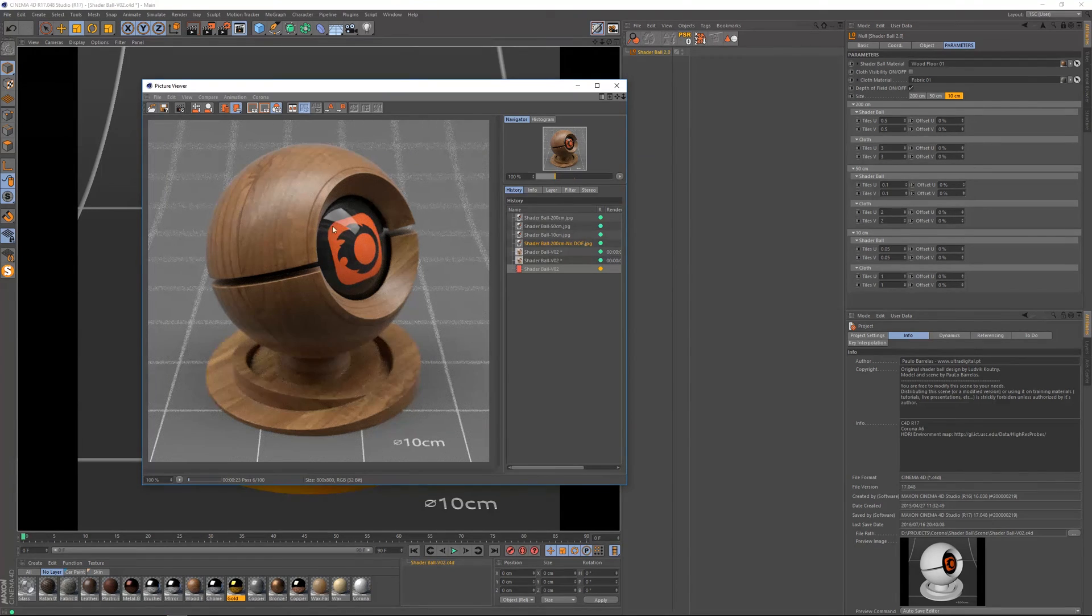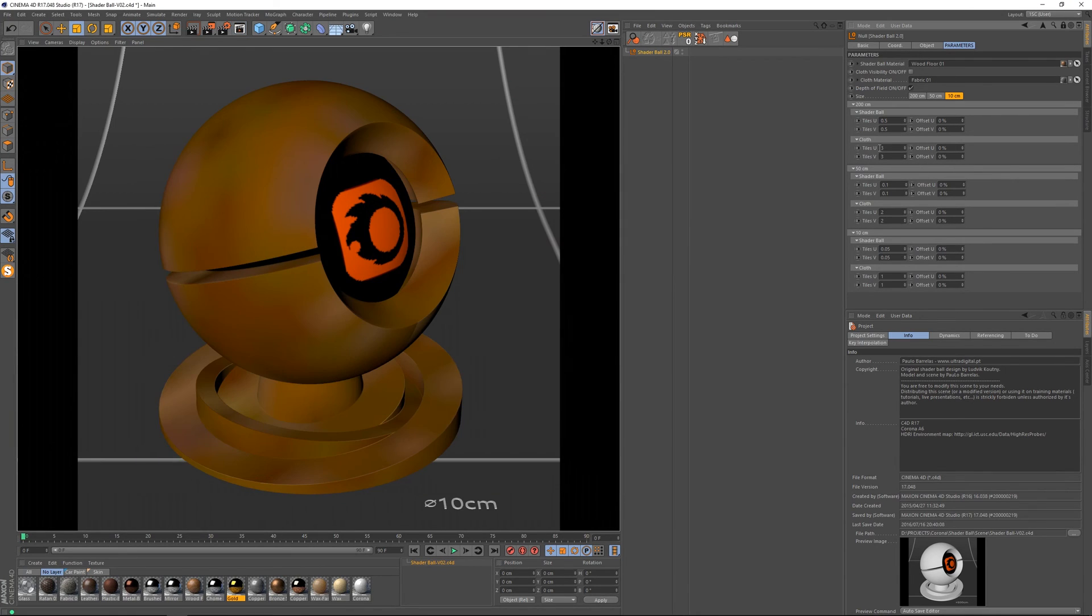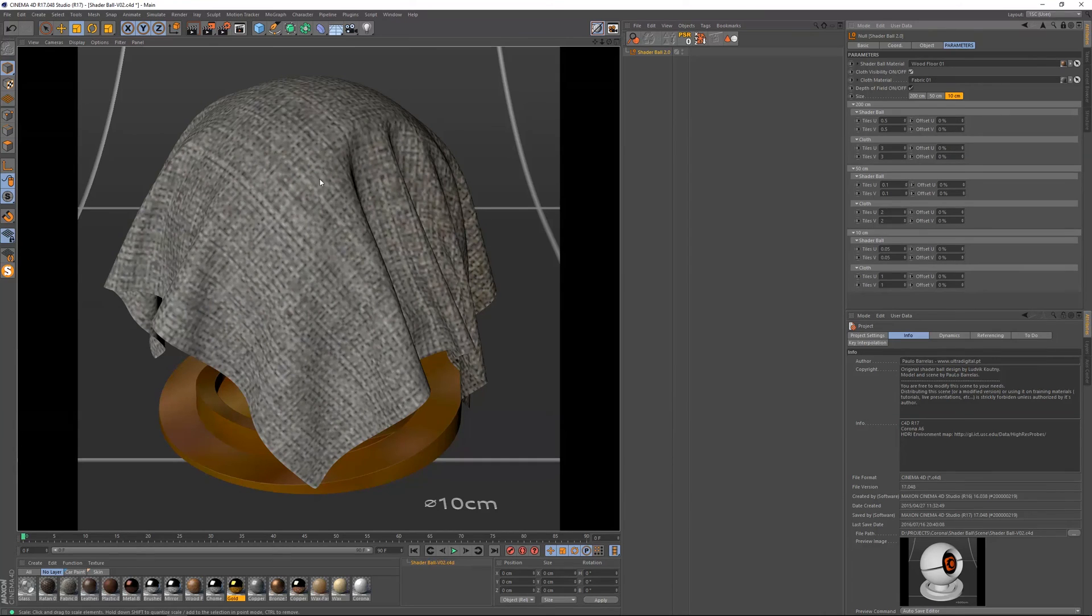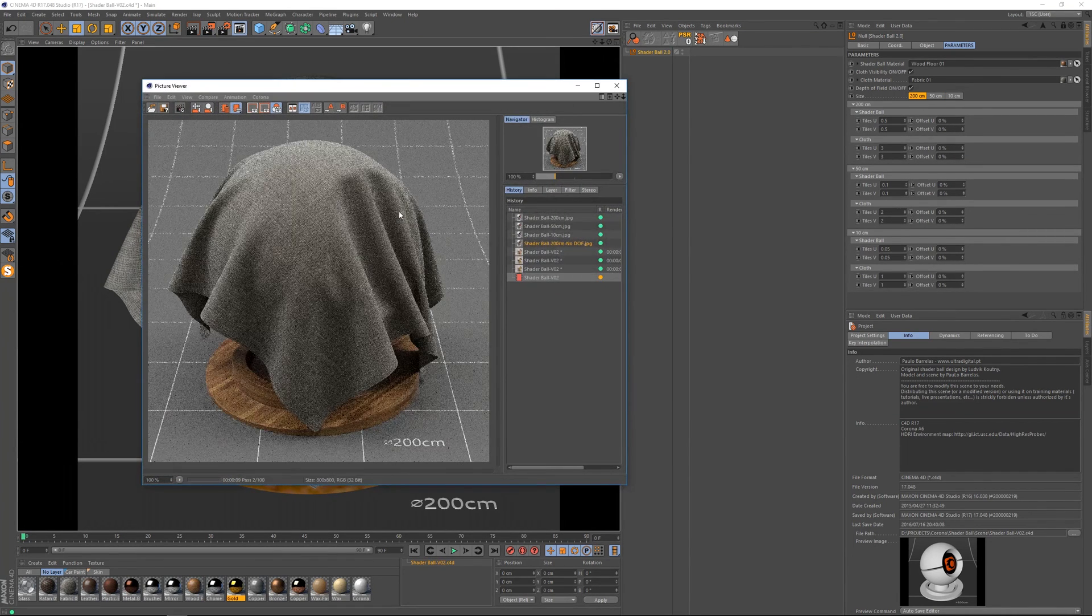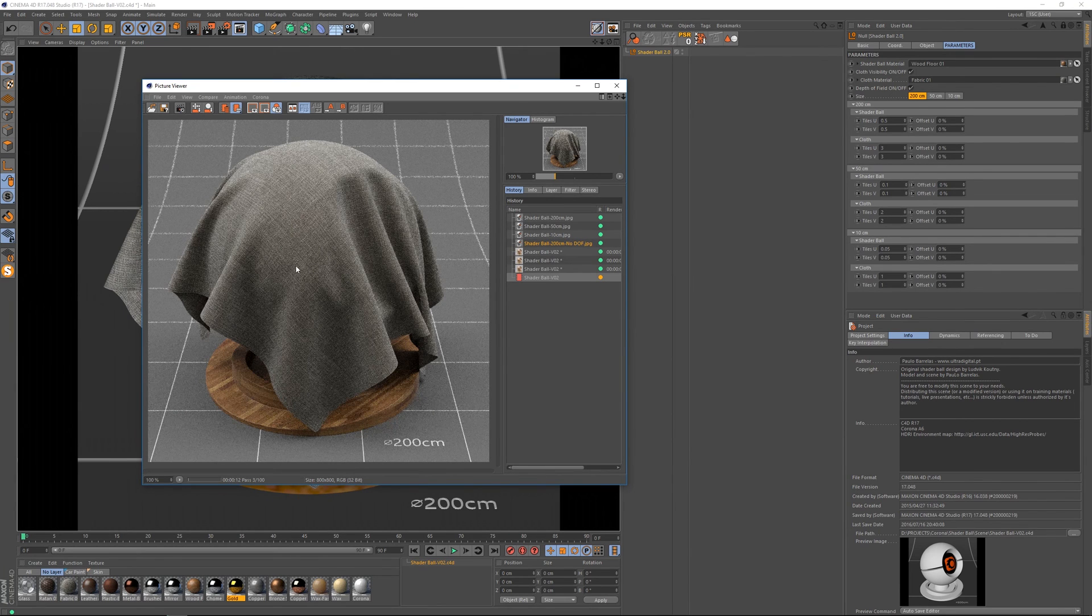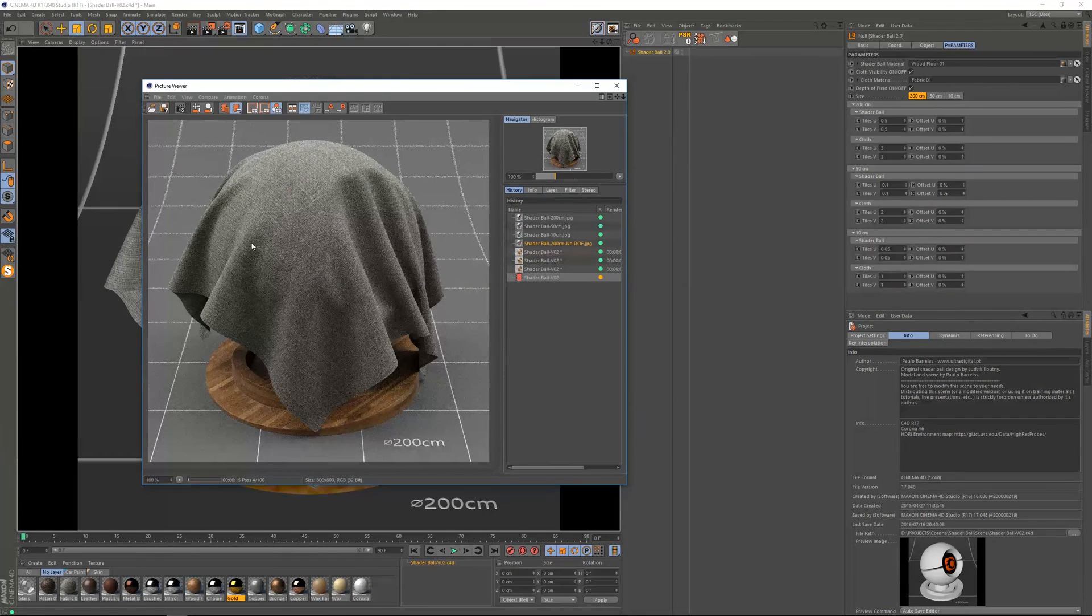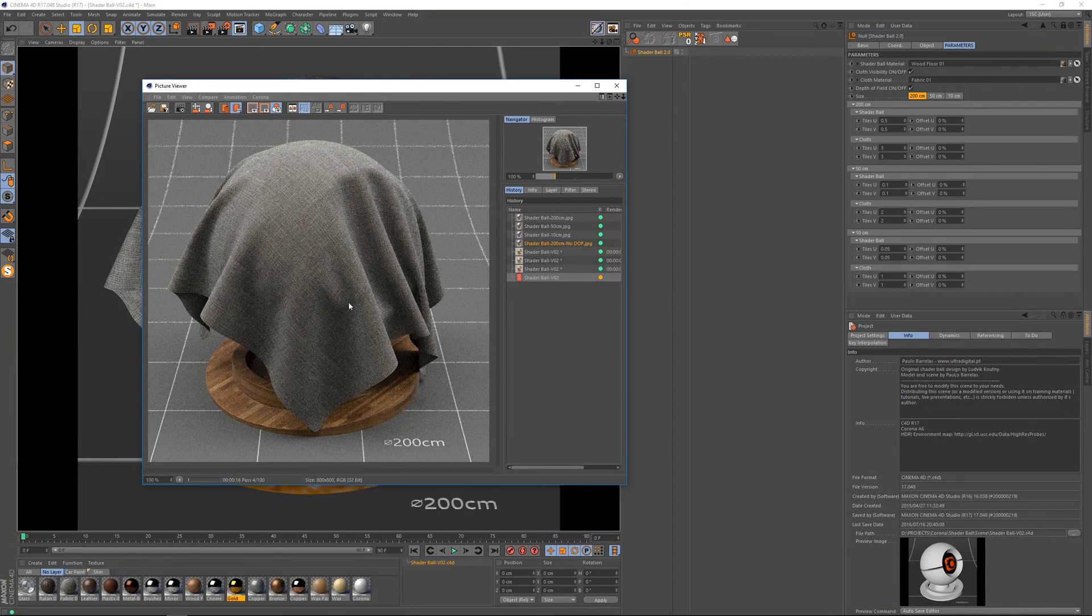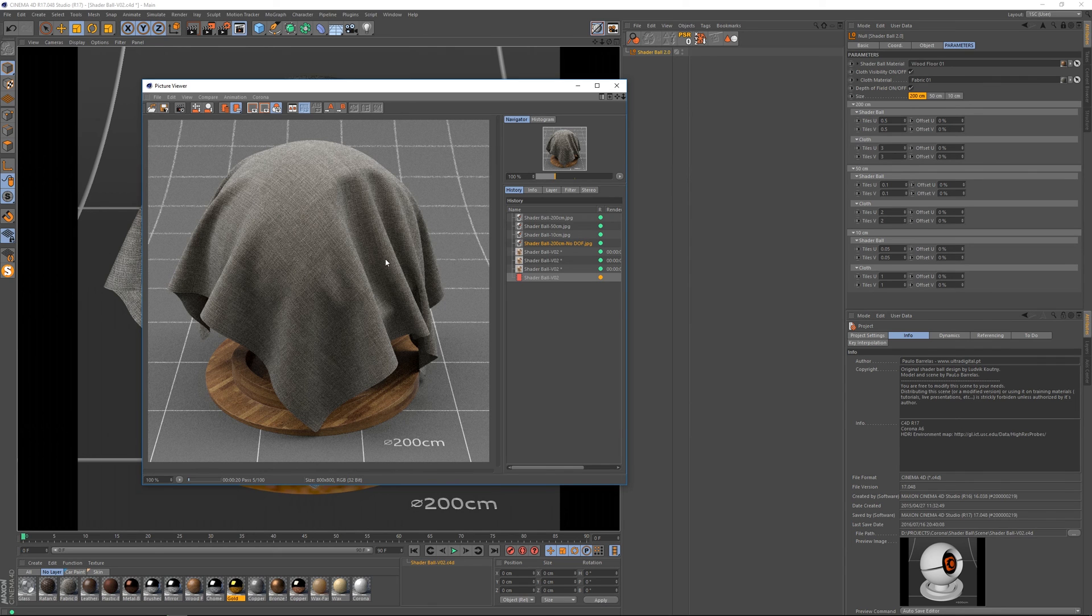So this is for the Shaderball. So let's now test with the cloth material. So let's go to the bigger size. Okay so as you can see for this type of materials having a geometry like this might really help us to really test the materials properly. So this is for the bigger size.